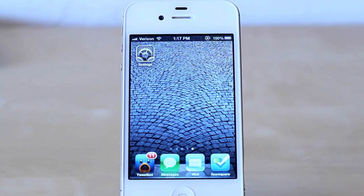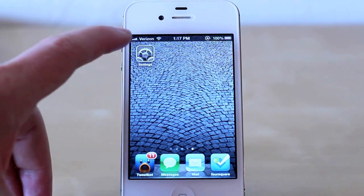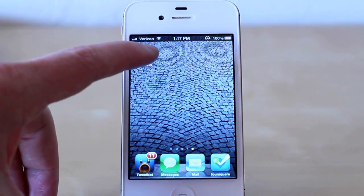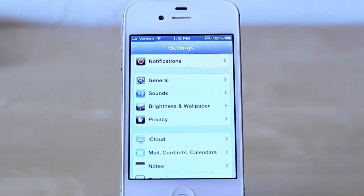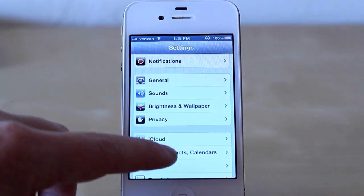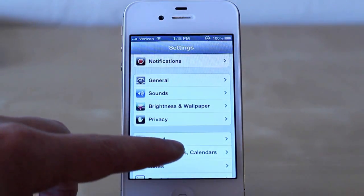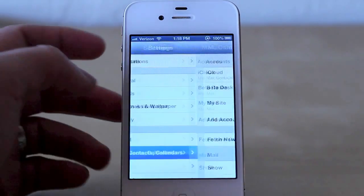With iOS 6, you can. To set those email signatures, go into the Settings app, select Mail, Contacts, Calendars.